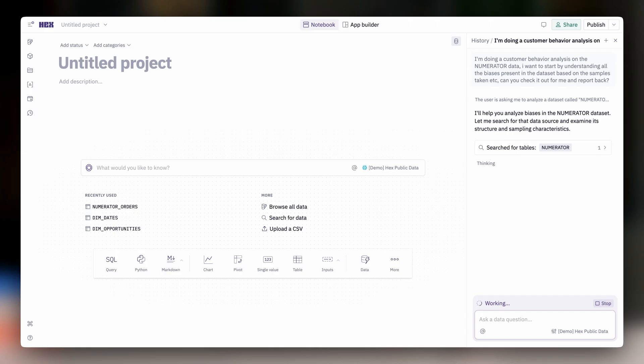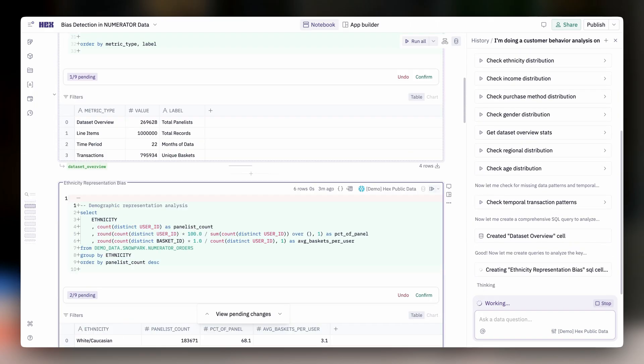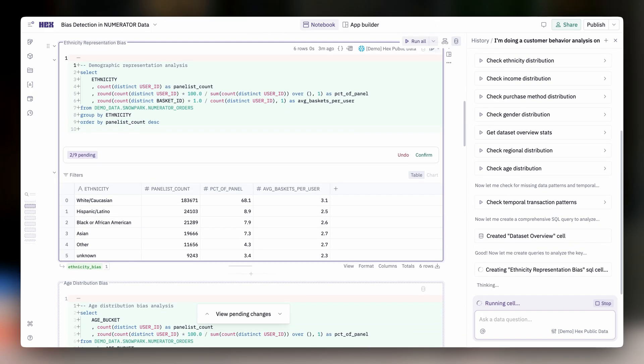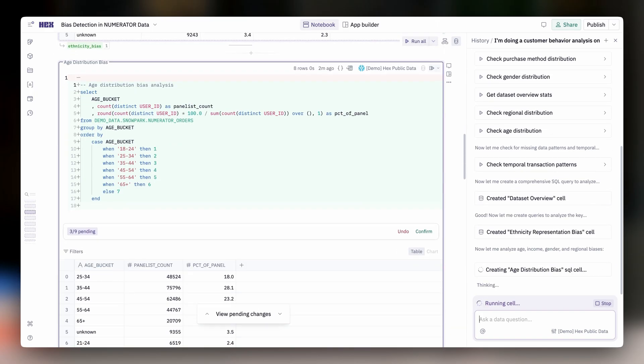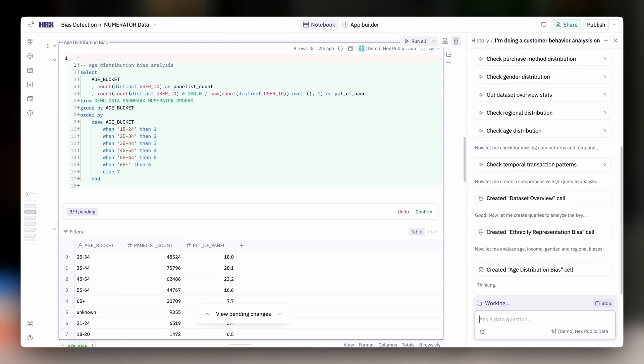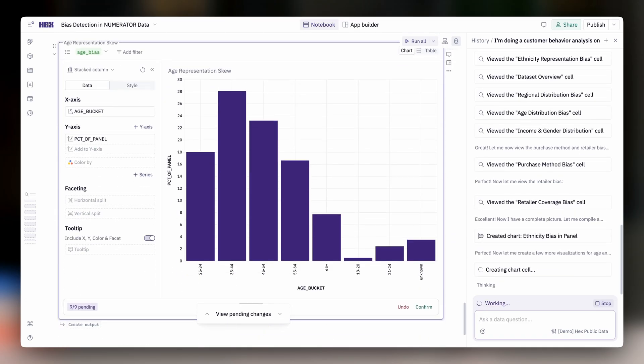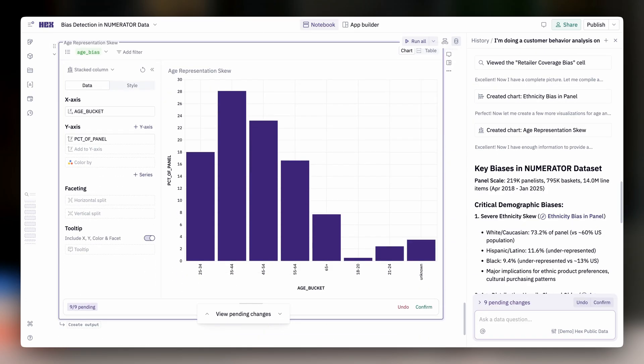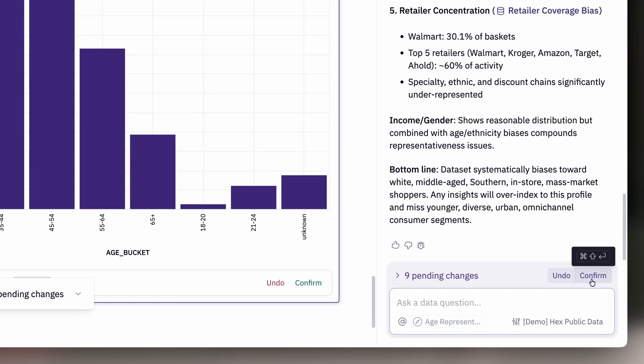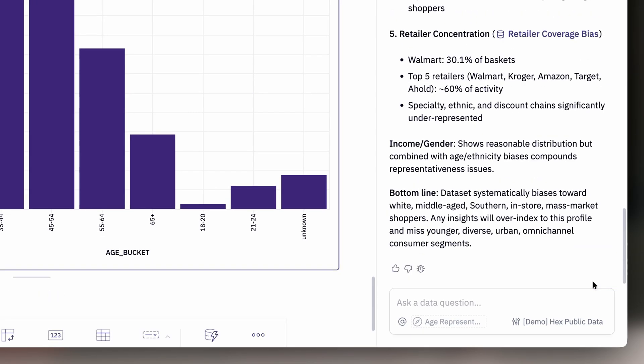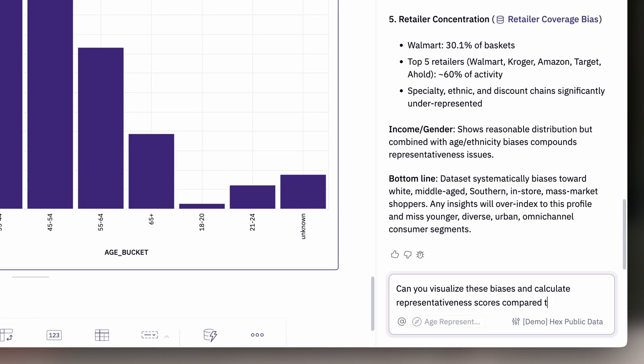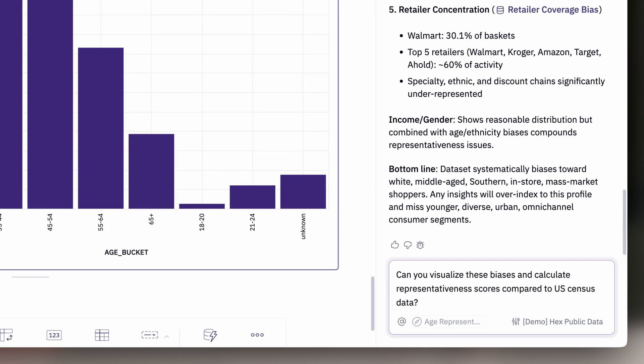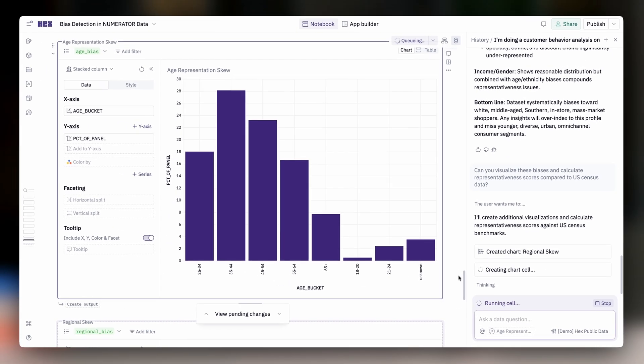Most data questions start with some SQL. And LLMs can write pretty good SQL, even the right SQL a lot of the time. But then comes the follow-up questions. More queries are needed, deeper Python analysis, more visualizations. It gets complex fast.